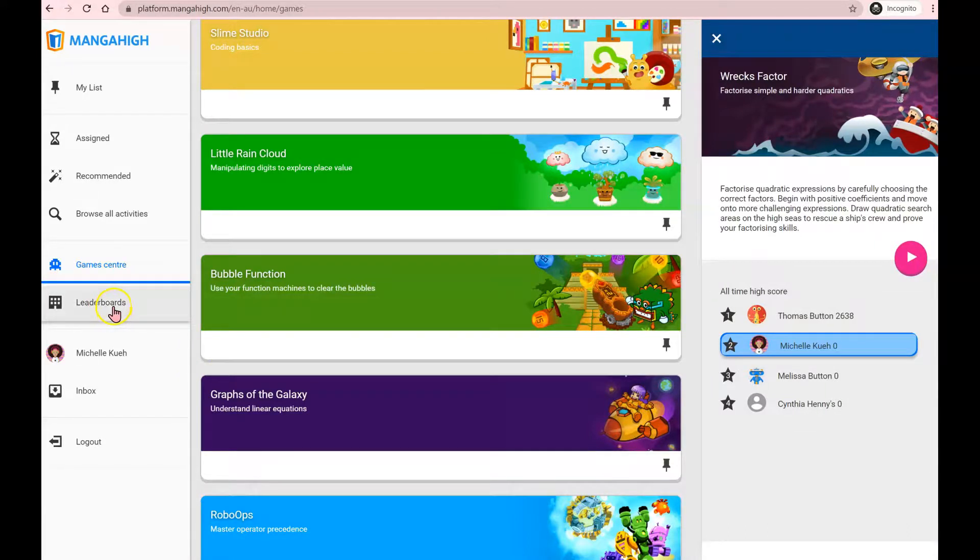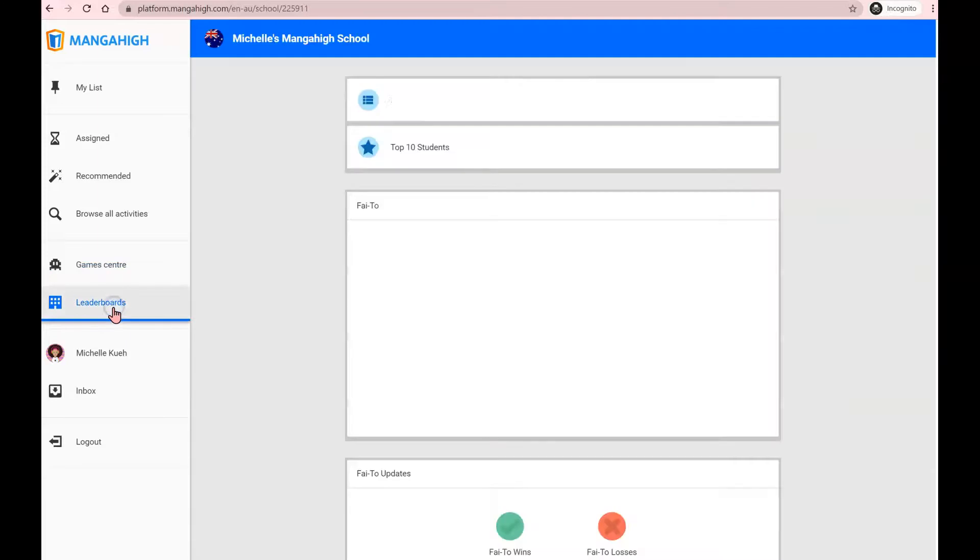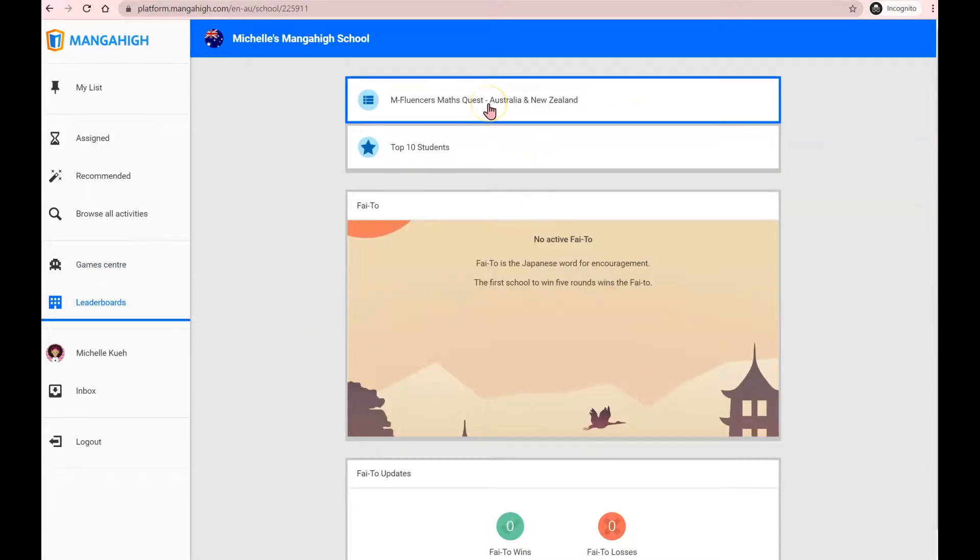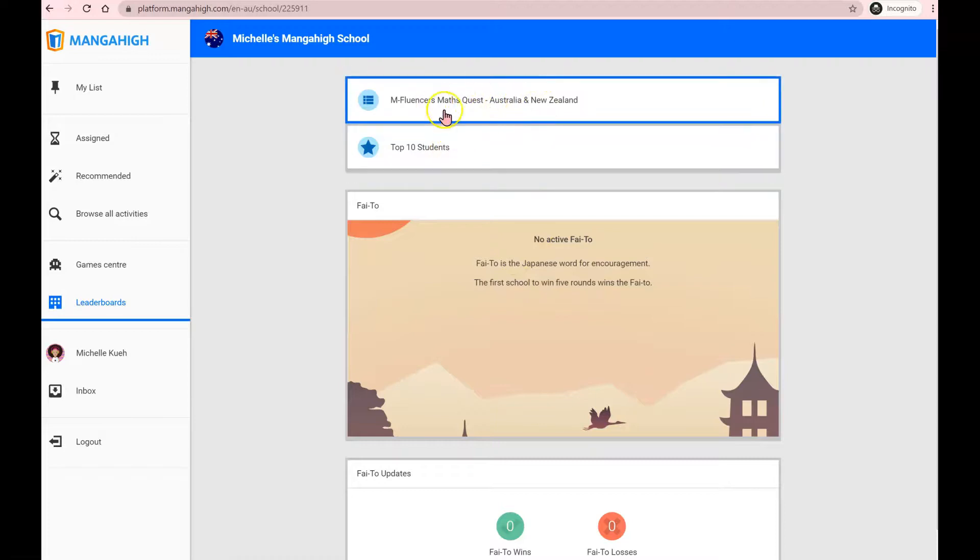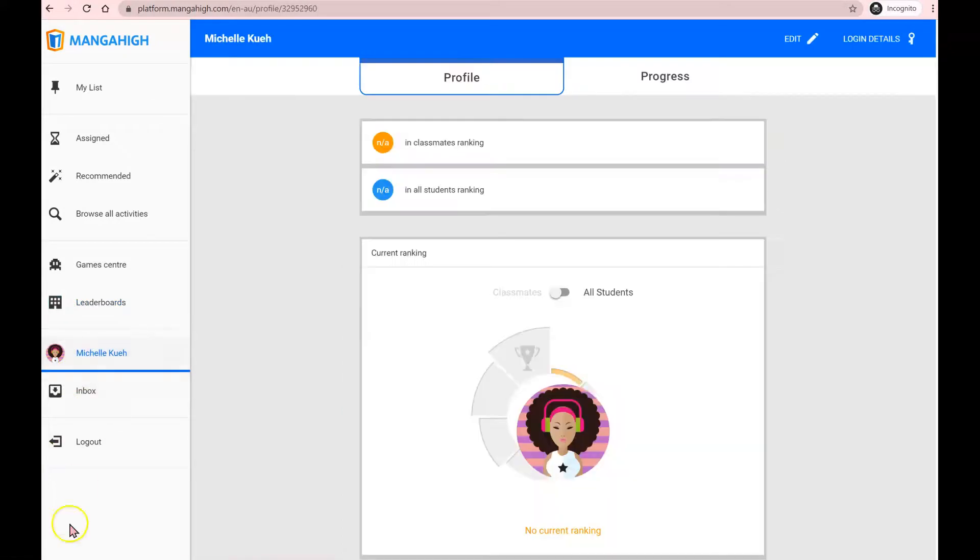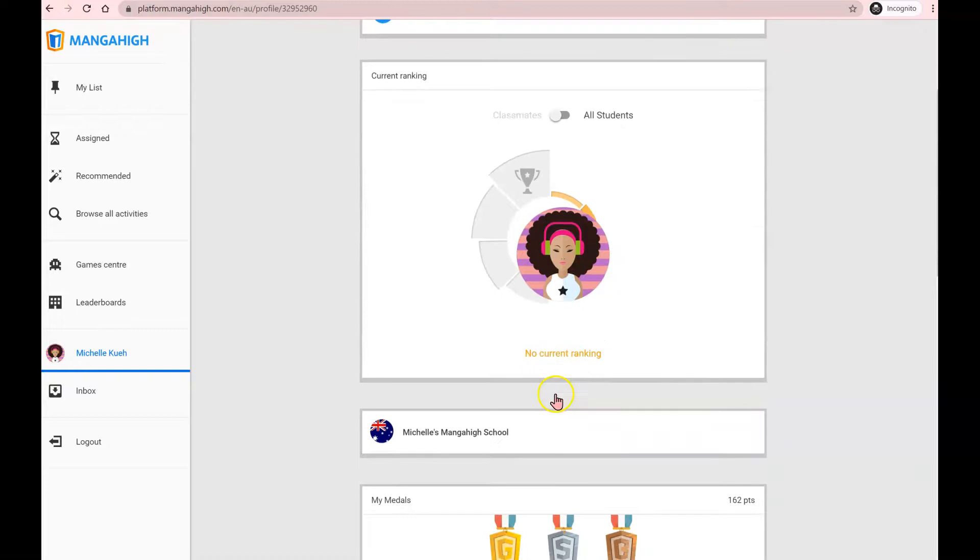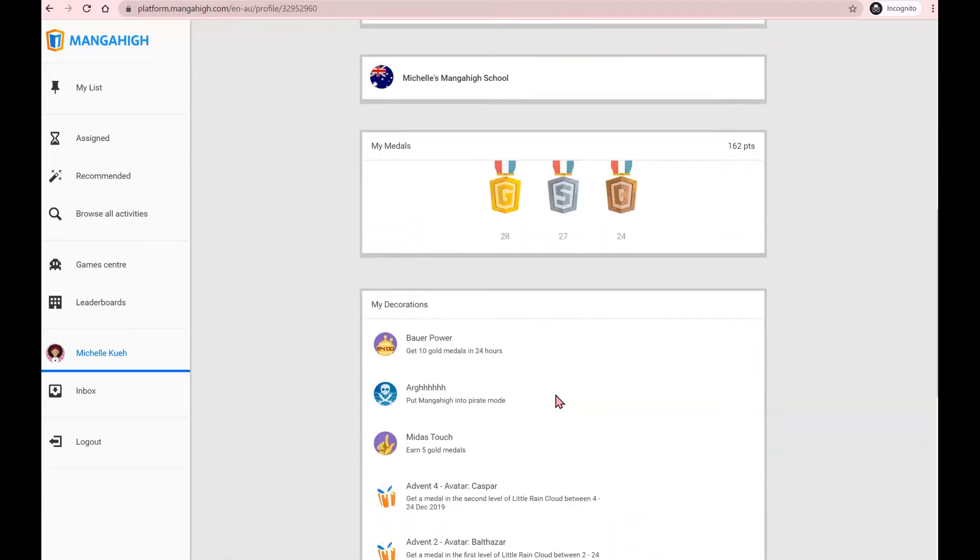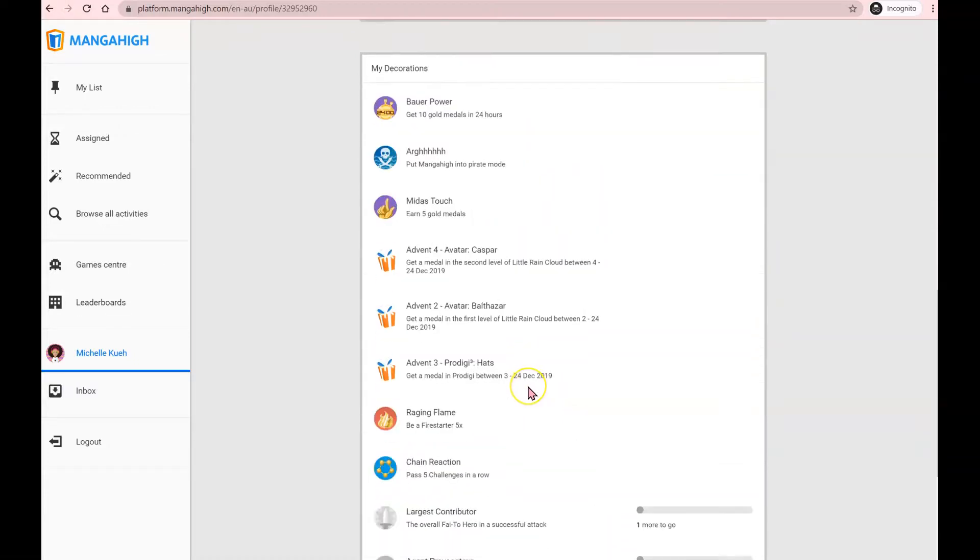You can also click on the leaderboards to track how you're going in the school's leaderboard as well as the community leaderboard. Click on your name and that will allow you to track your progress. How many medals have you earned so far? And whether there's any special decorations that you've earned.